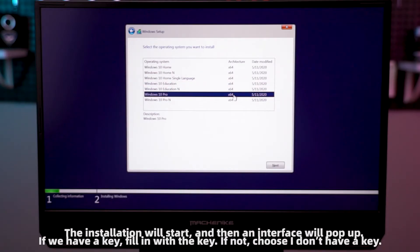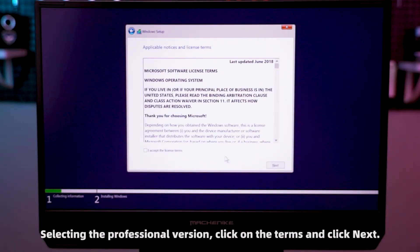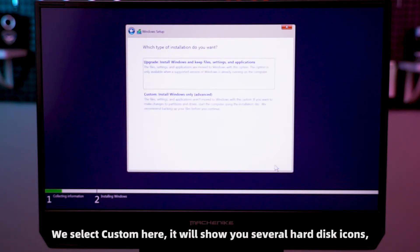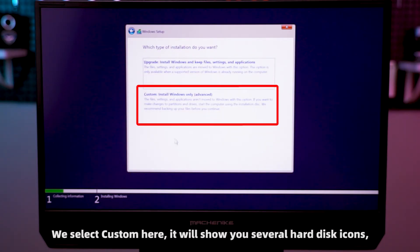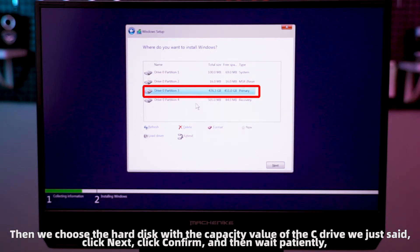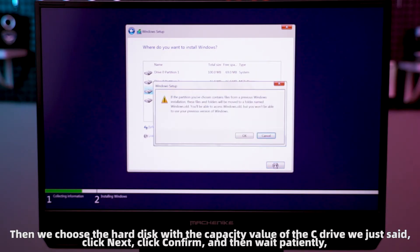Select the professional version, click on the terms and click next. We select custom here. It will show you several hard disk icons. Then we choose the hard disk with the capacity value of the C drive we just noted. Click next, click confirm, and then wait patiently.